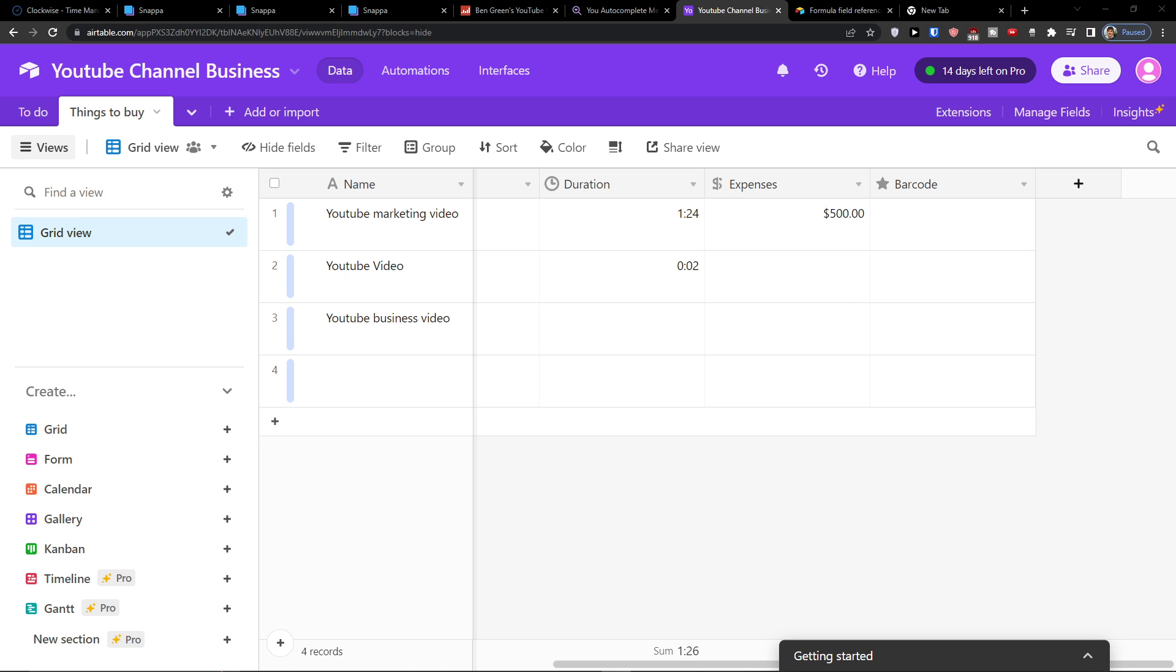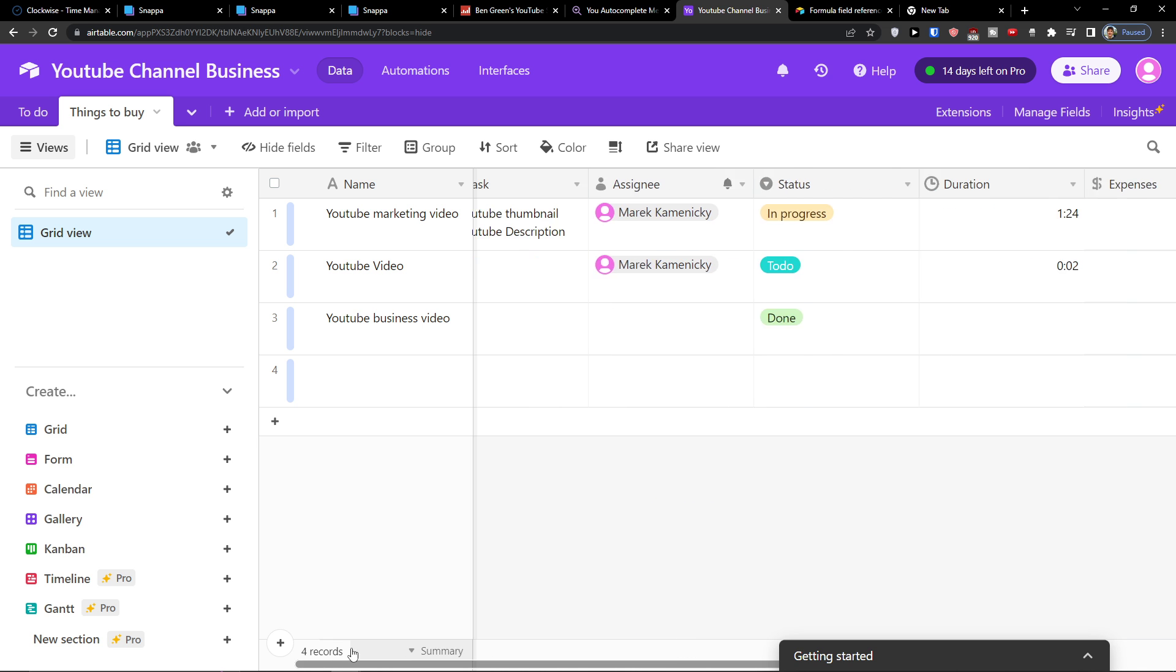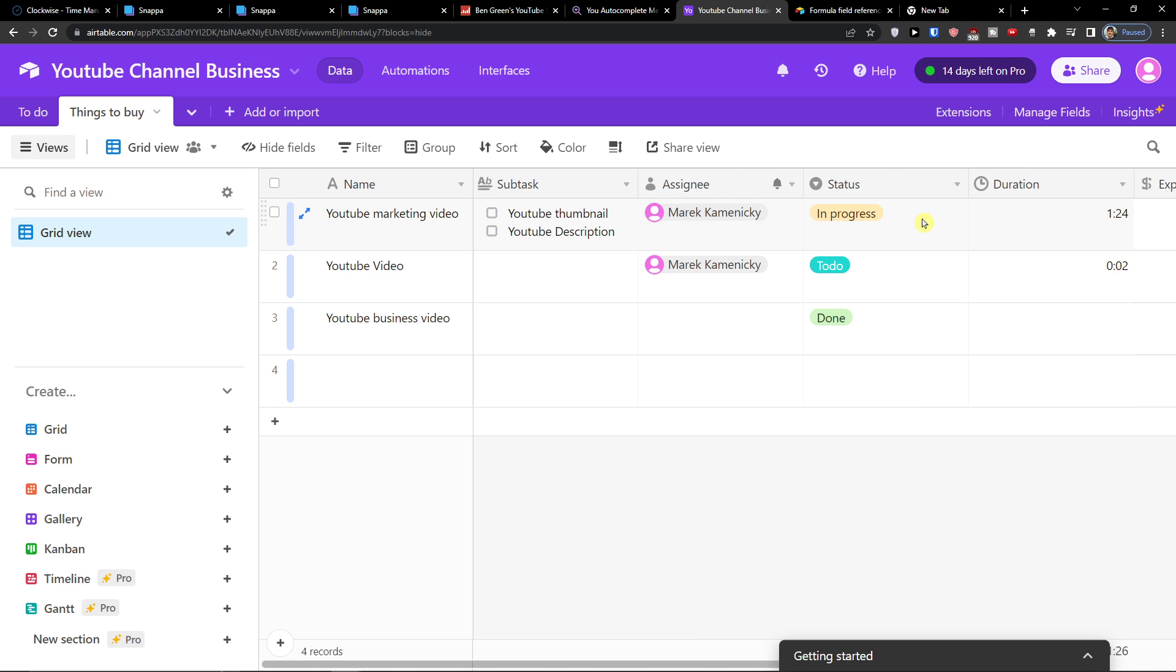Hey there guys, my name is Markus and in this video I'm going to guide you how you can easily add a subtask in Airtable.